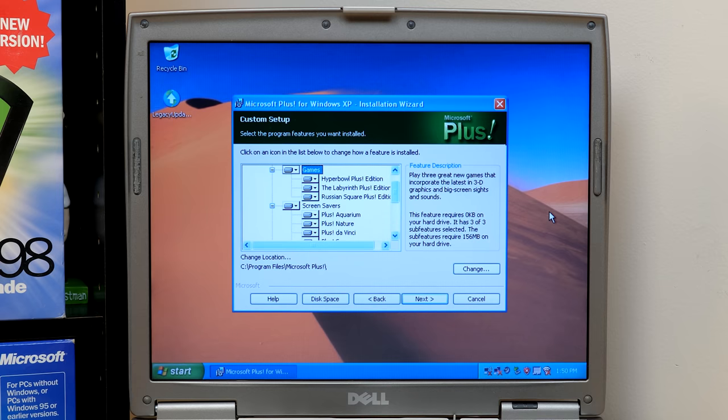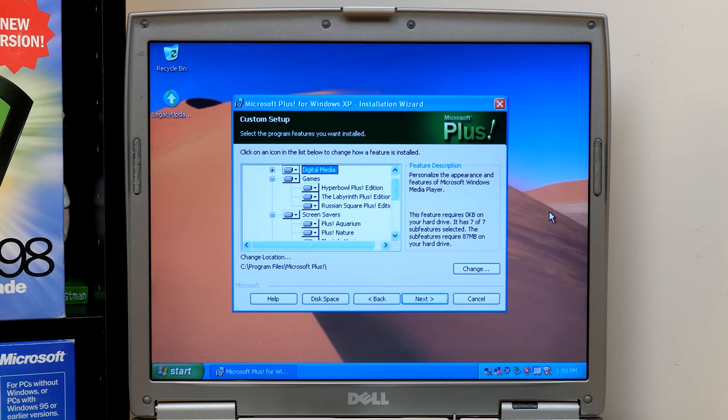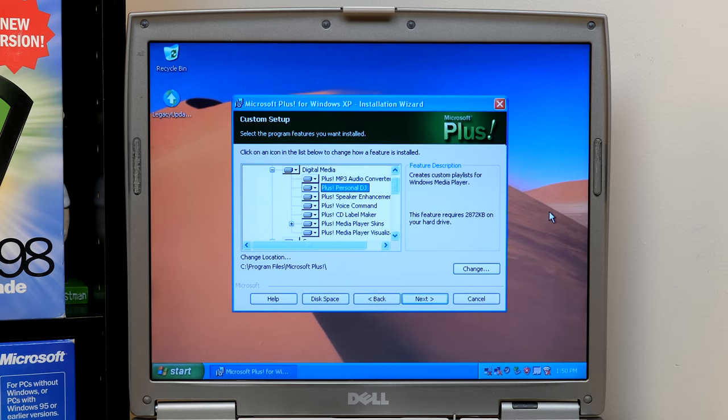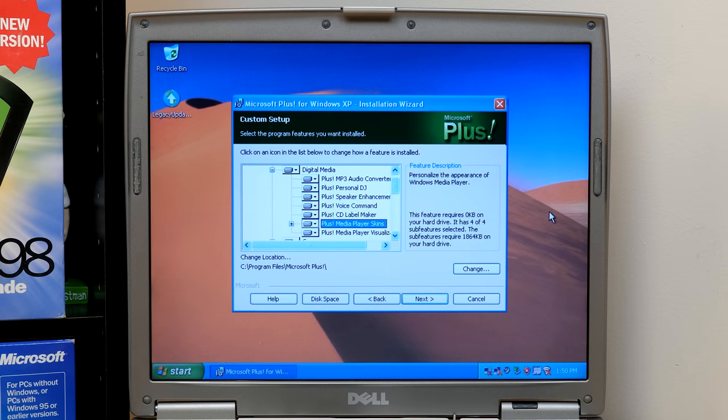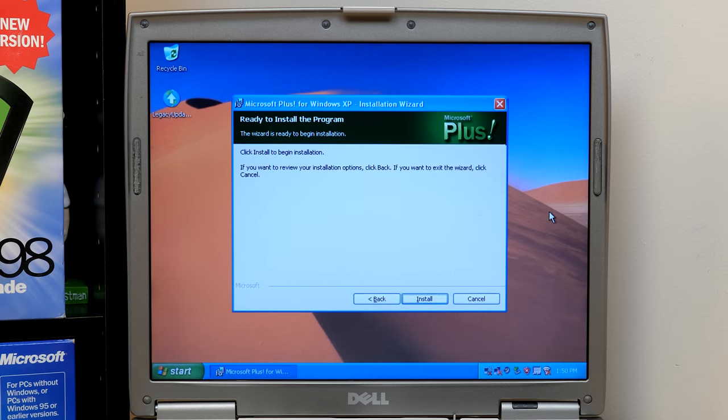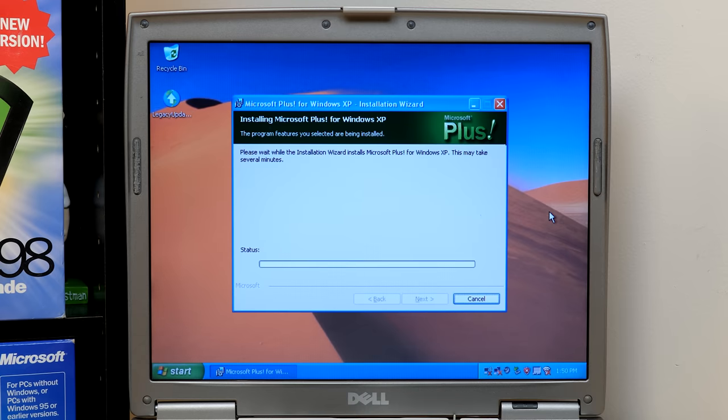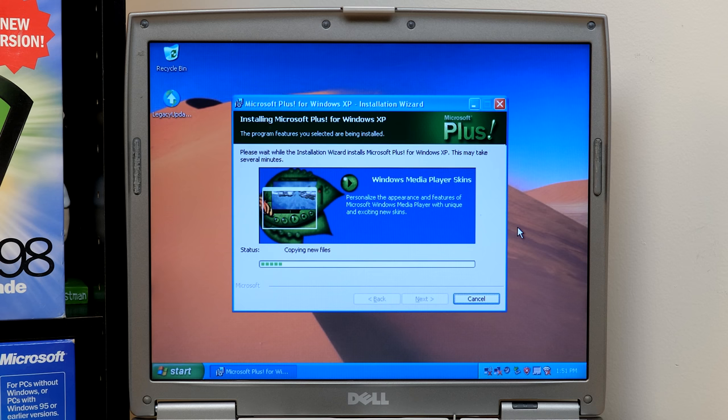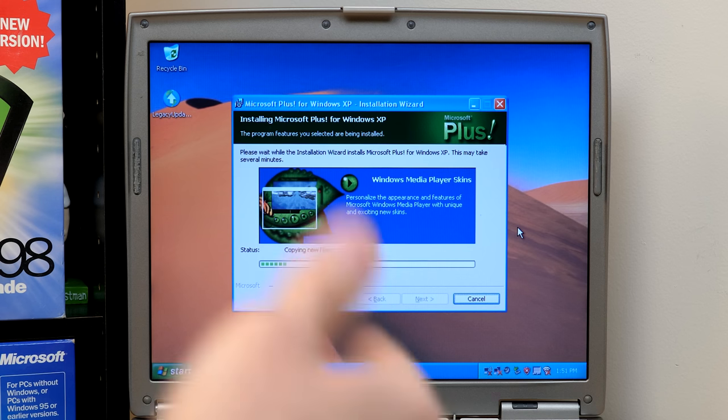You've got your games, and you have your digital media components, which even though, again, this wasn't digital media edition, you did have some digital media-focused stuff in here, just not as much as you had in digital media edition. So we'll hit next, and we will install. And while it's copying files, it goes through a little slideshow here, it looks like, of some various things to talk about. So same stuff on the box, I would imagine.